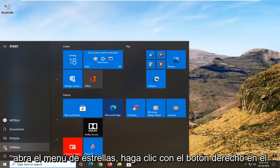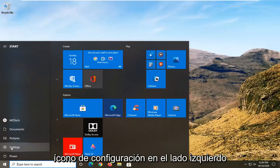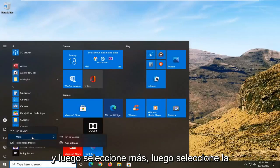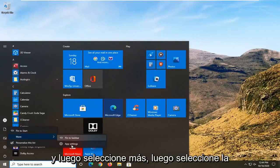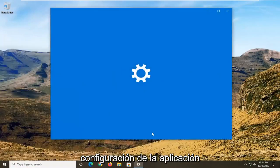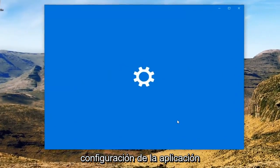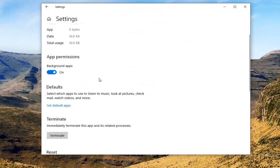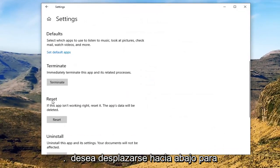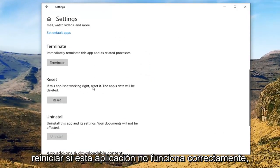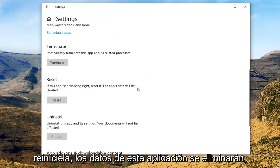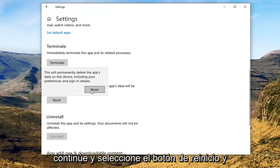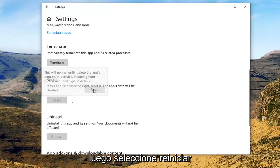Open up the start menu, right-click on the settings gear icon on the left side, and then select More, then select App Settings. Scroll down underneath Reset. If this app isn't working right, reset it — this app's data will be deleted. Go ahead and select the Reset button and then select Reset.